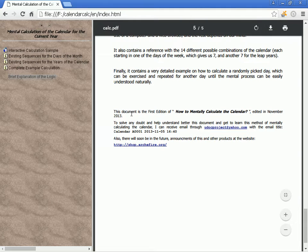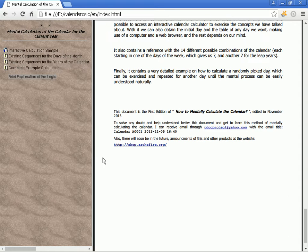This document is the first edition of 'How to Mentally Calculate the Calendar,' edited in November 2013. To resolve any doubts, contact can be made via email at u.project@yahoo.com with the email title 'Calendar A0001 November 5, 2013.' There will soon be future announcements of this and other products at the website shop.archifier.org.